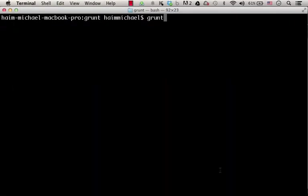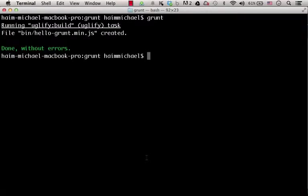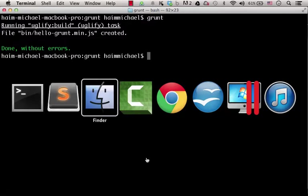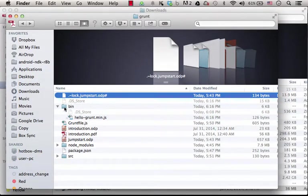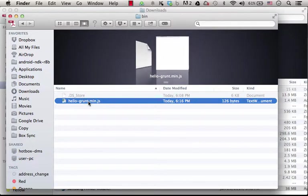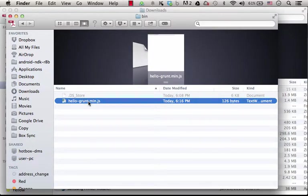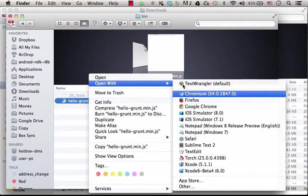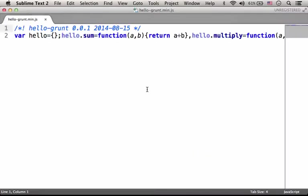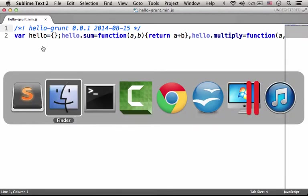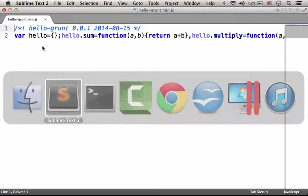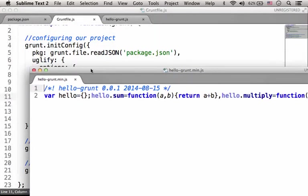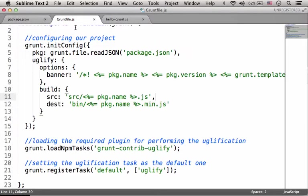So let's execute Grunt, and let's check the folder bin, where we can find the new file, hello-grunt.min.js. Let's open it, and as you can see, it is the same code we had within hello-grunt.js, only minified kind of uglification performed using the uglify module. It was defined over here.